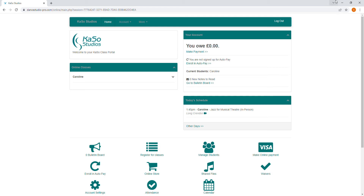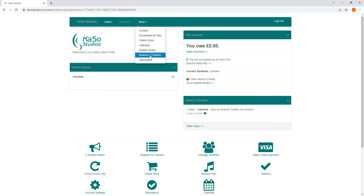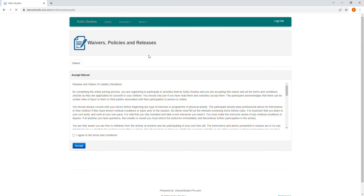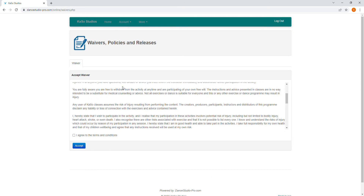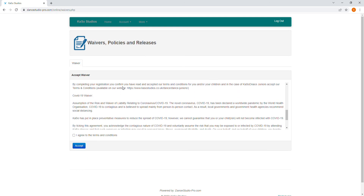To find our Terms and Conditions, head to your home screen and click on the More drop-down. Go to Waivers and Policies, and here is our waiver which you will need to accept.